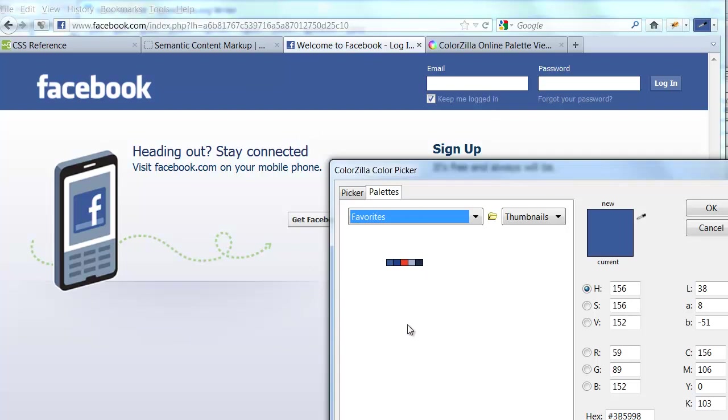This is something you might do if you just happen to like the color scheme of a particular page, and you want to replicate that in your own design.